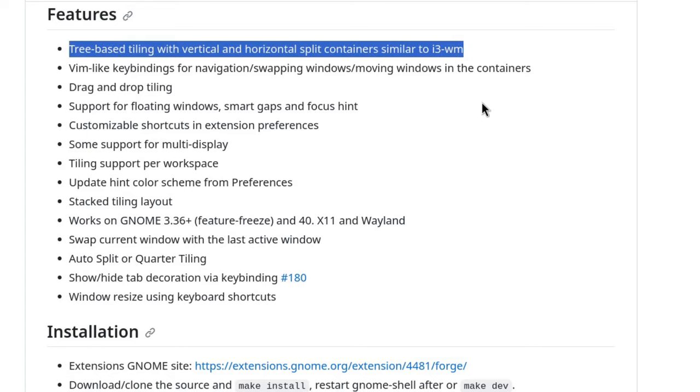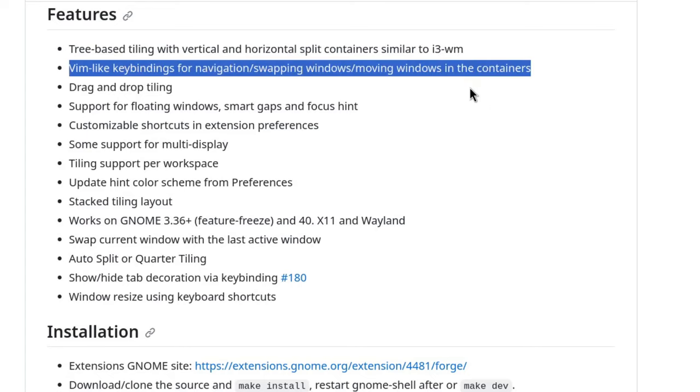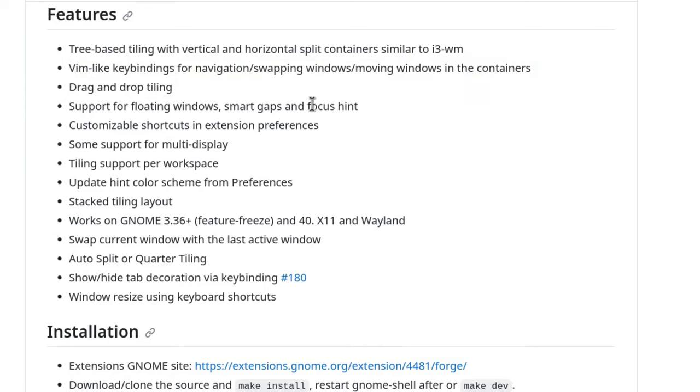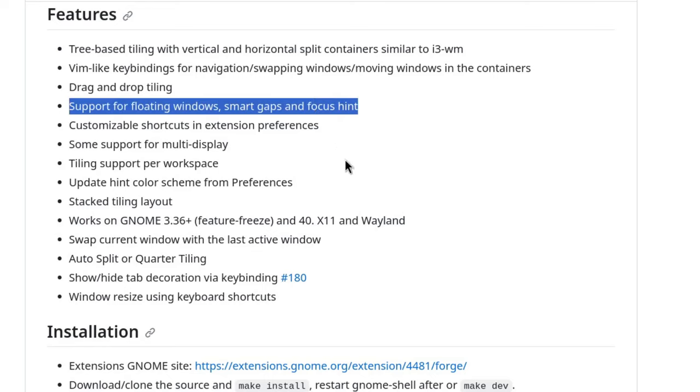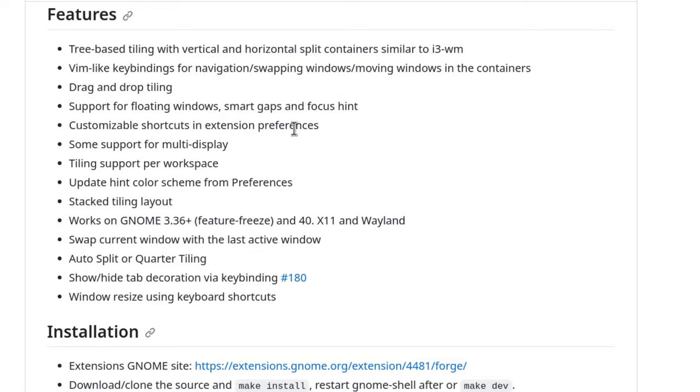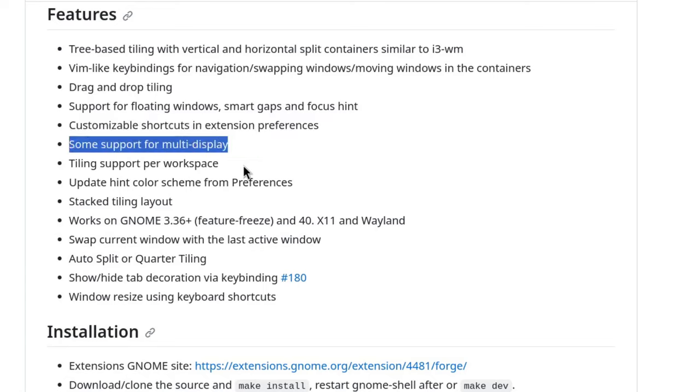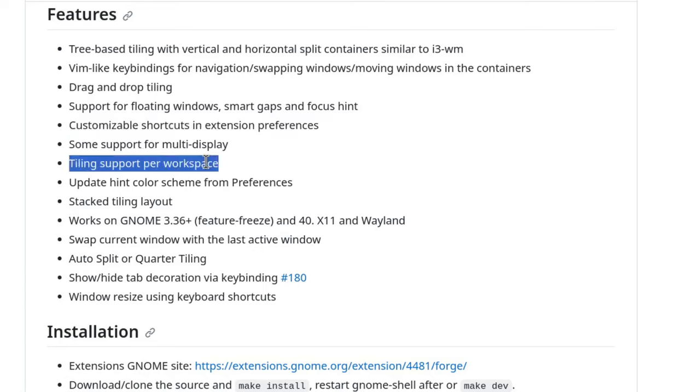Vim like key bindings for navigation and moving windows checked. Drag and drop support checked. Support for floating windows, smart gaps and focus hint checked. Customizable shortcuts in preferences obviously. Multi-display support some and some not.